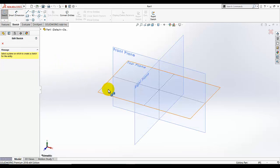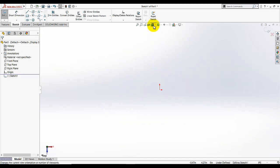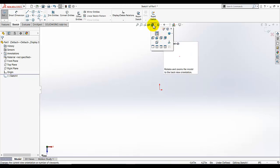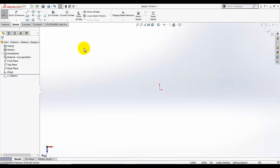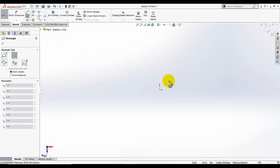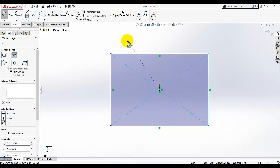Go to the sketch tab and select sketch. Start the sketching on the top plane — just click on the top plane and we will switch to normal view. If the normal view is not switched in front of us, you can also go to the view orientation tab. Go to rectangular and select the center rectangle. The starting point of this rectangle must be at the center of that region — place it here and then click.